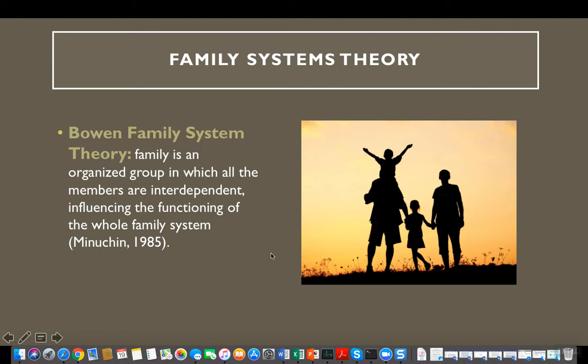That's what this theory discusses — that the behavior of one individual influences the behavior or functioning of other family members. As we discussed with ecological systems theory, if there is a situation affecting one of the family members in one of the ecological ecosystems, that will affect other family members within the family system.